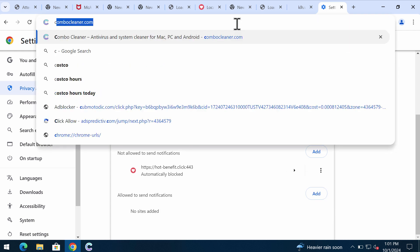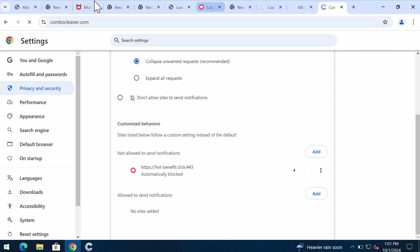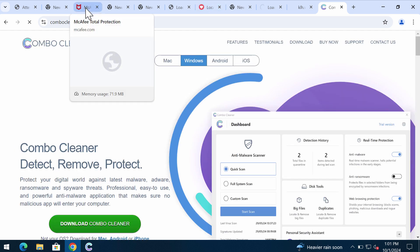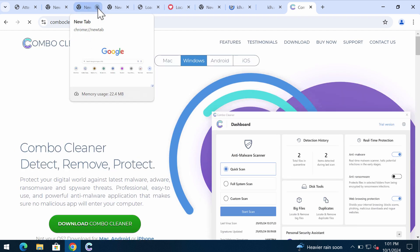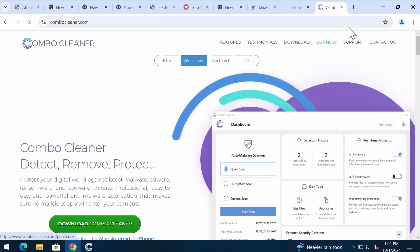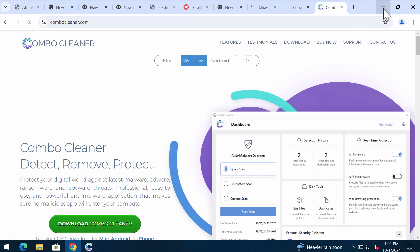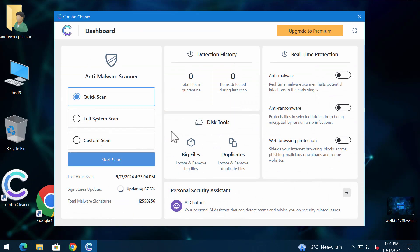Also, I recommend you to research the system with ComboCleaner, which you may get on the page ComboCleaner.com. Download it, install the program, and start investigating your system.